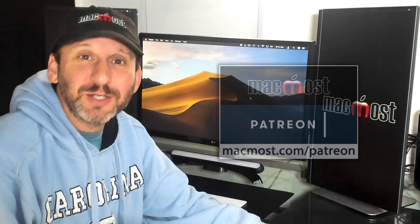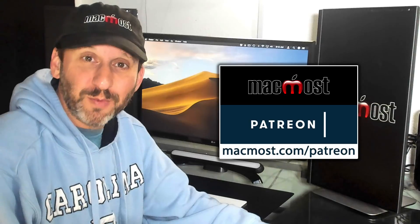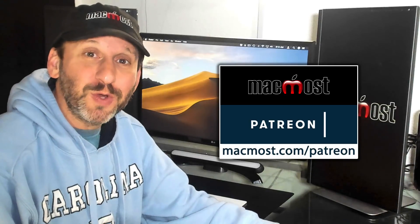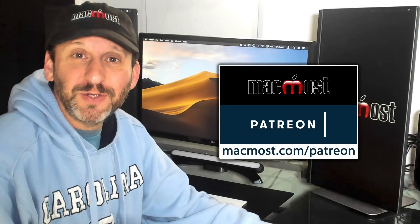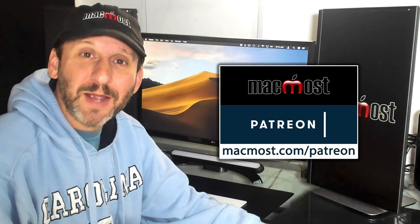MacMost is brought to you thanks to its community of supporters. Join us and get exclusive content at MacMost.com slash Patreon.